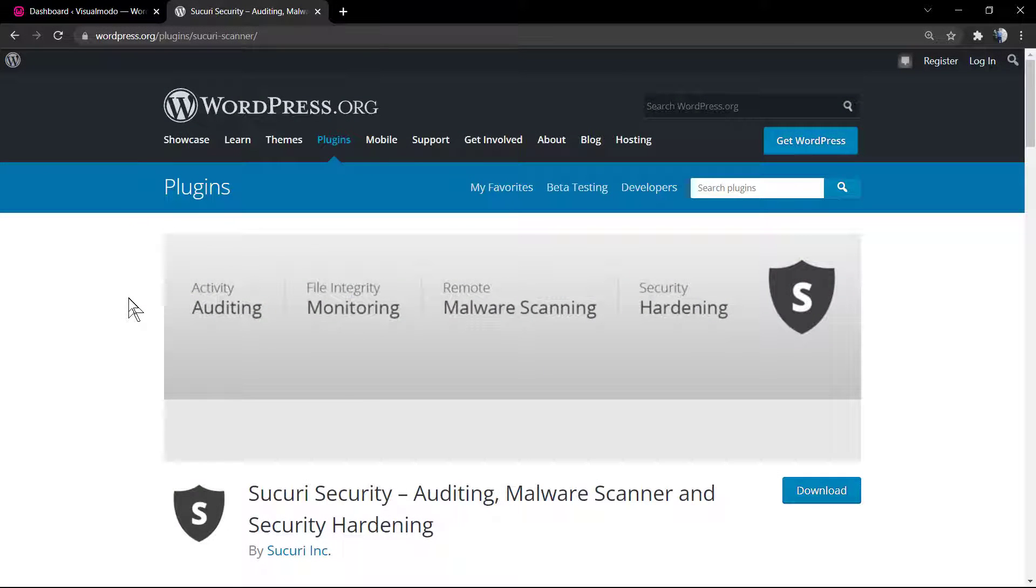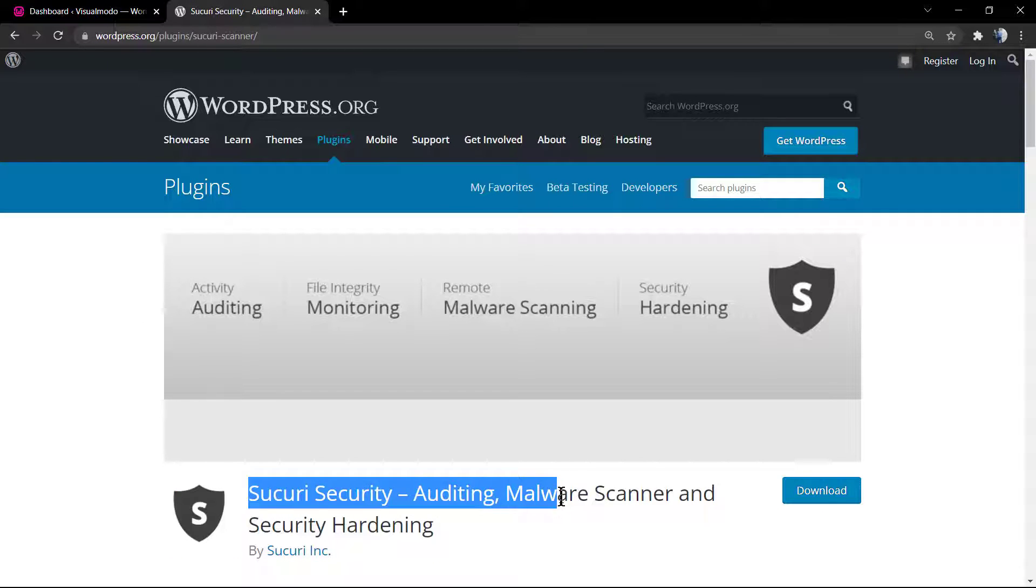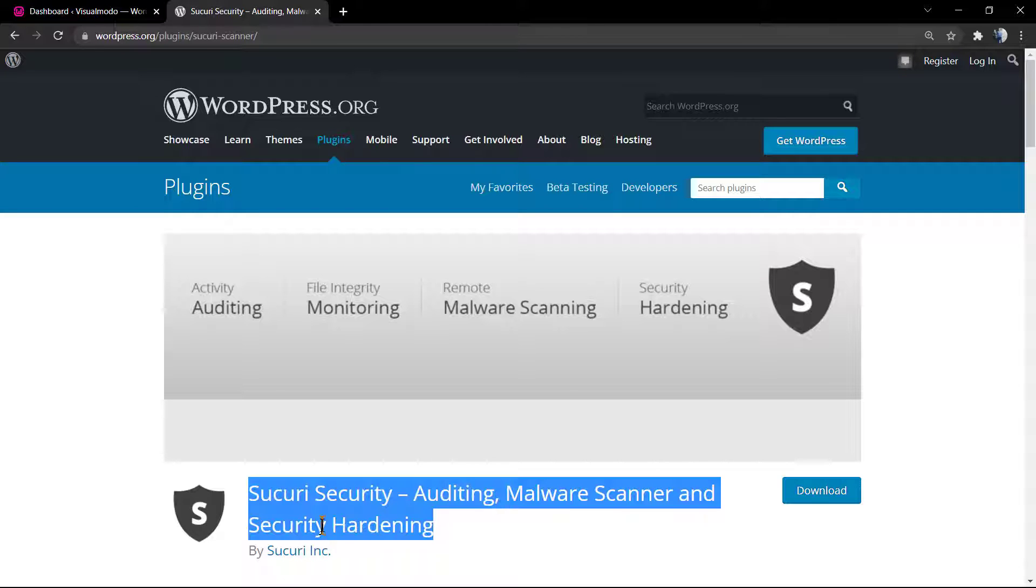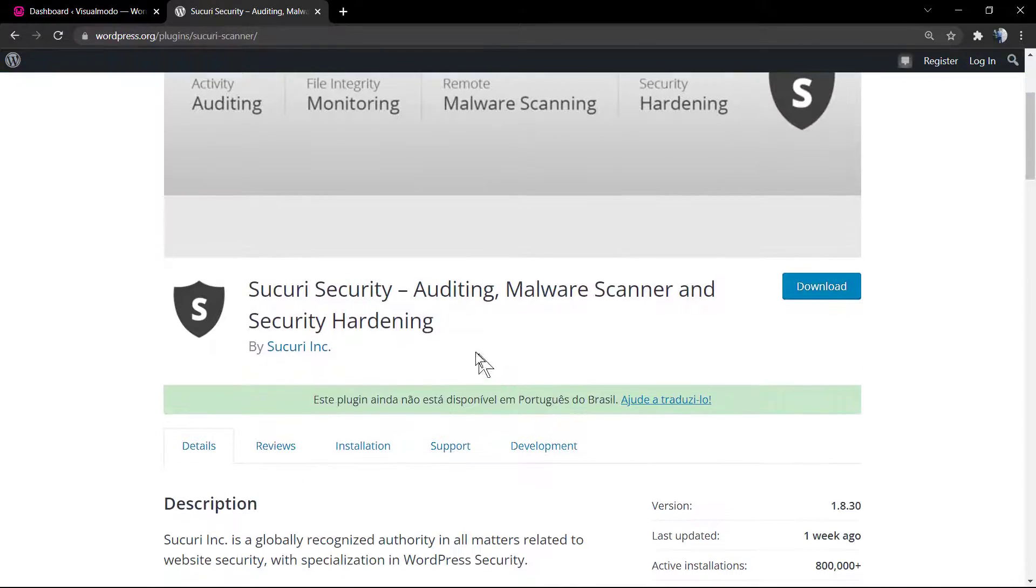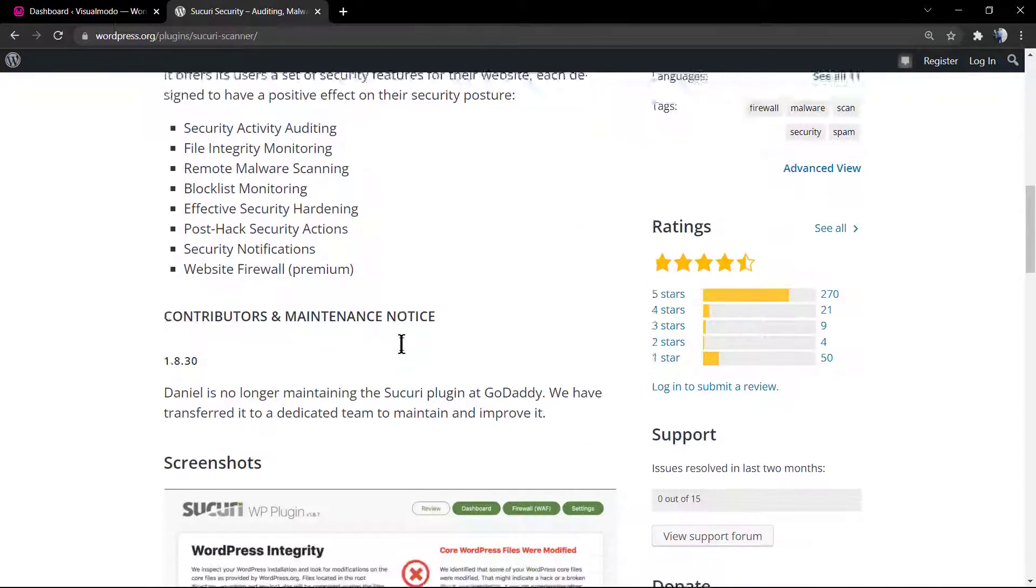What's up guys, here's Claudio from Visual Model WordPress Themes. In today's video, you're going to learn how to install and set up the basic steps for the Sucuri Security WordPress plugin. Sucuri is officially transferred by GoDaddy and it is a security WordPress plugin.